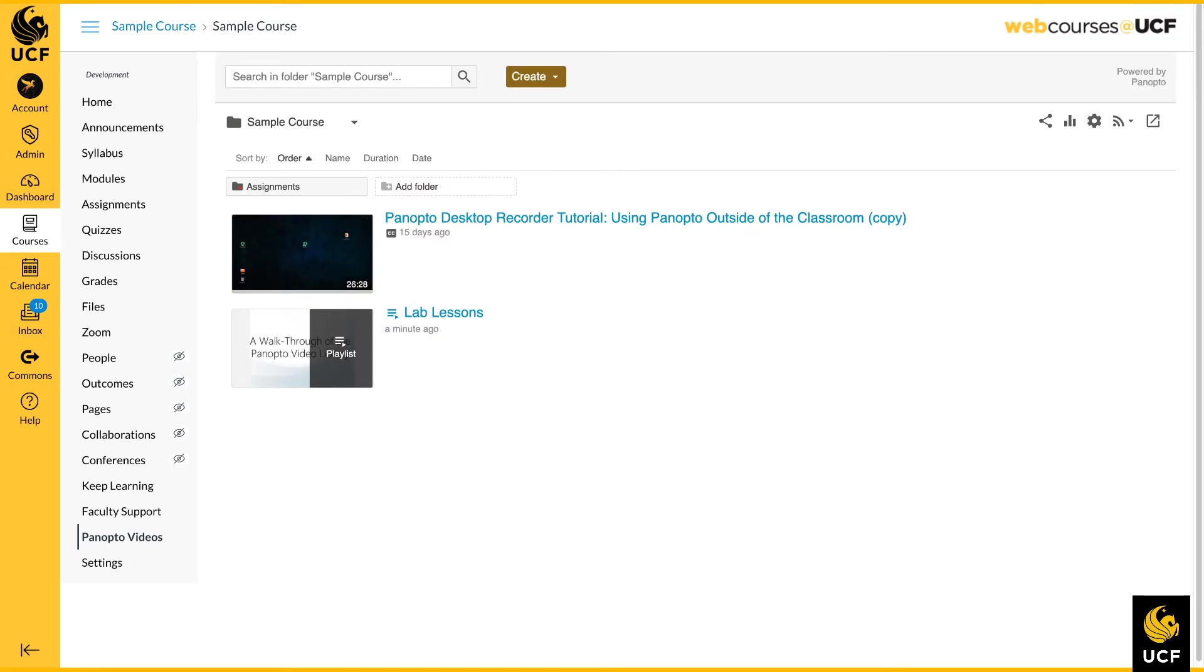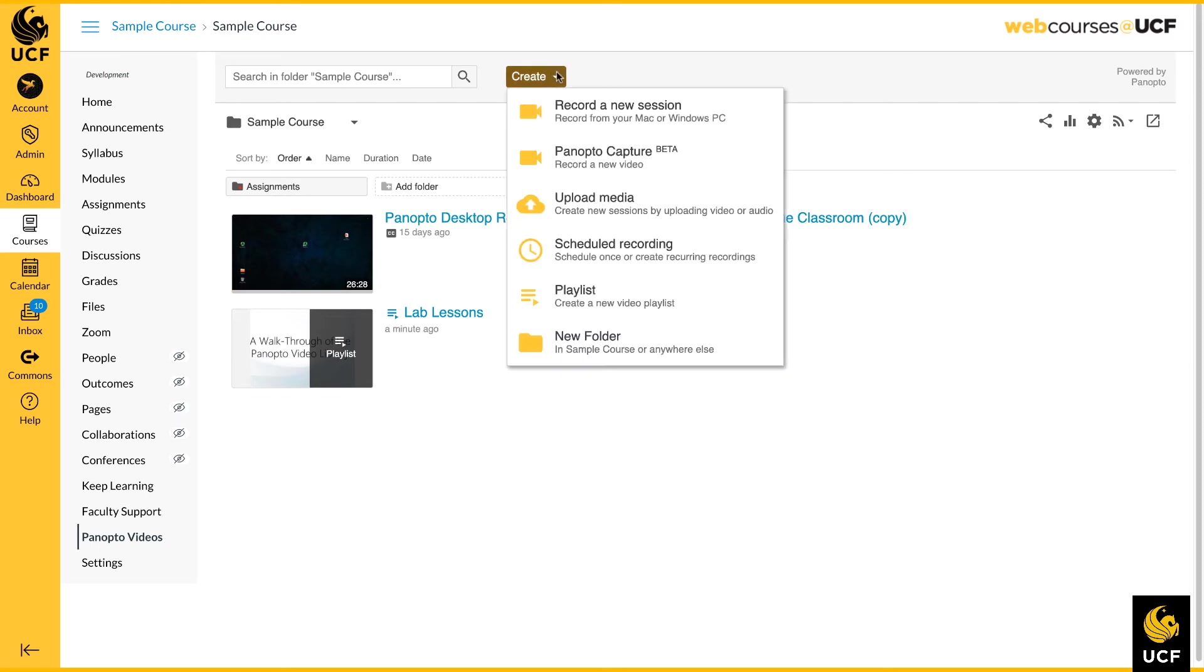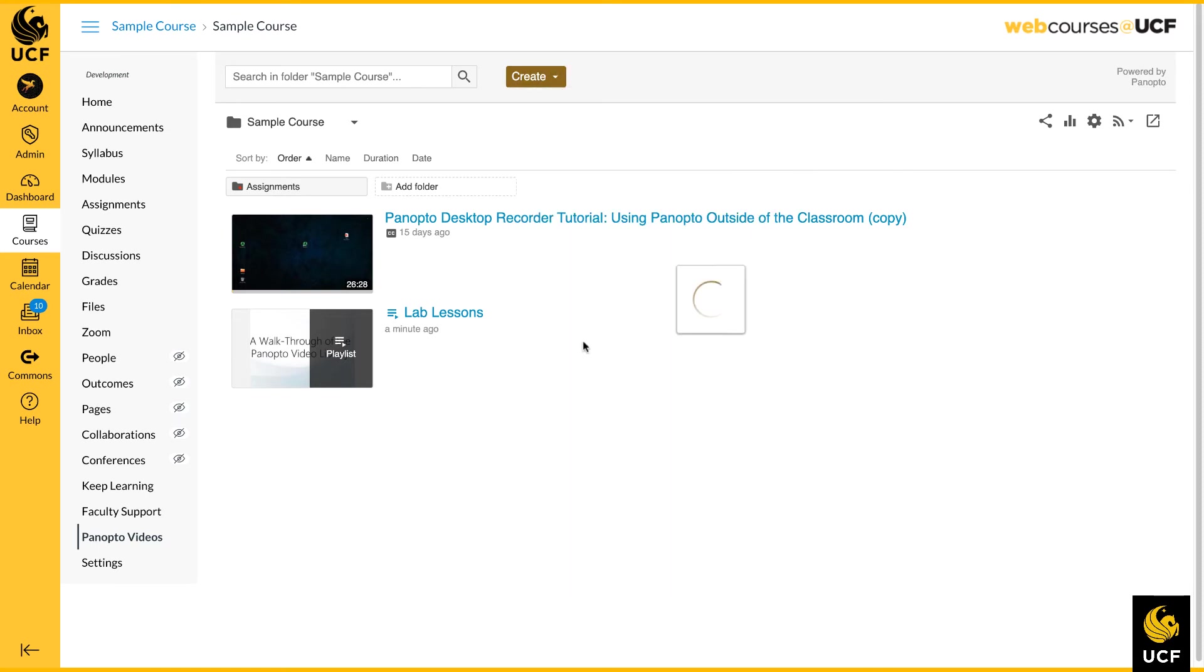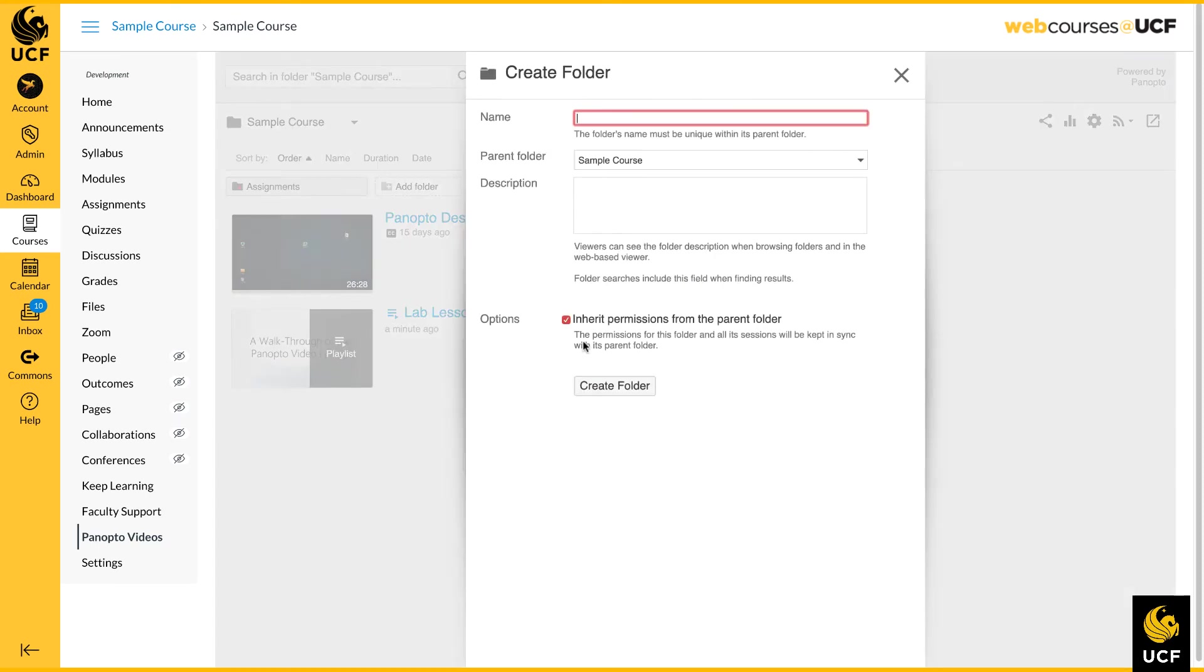Also included under the Create button is the ability to create subfolders if needed to help keep videos organized. For example, you could create new folders to house videos by module or by week, making it easier for students to locate.